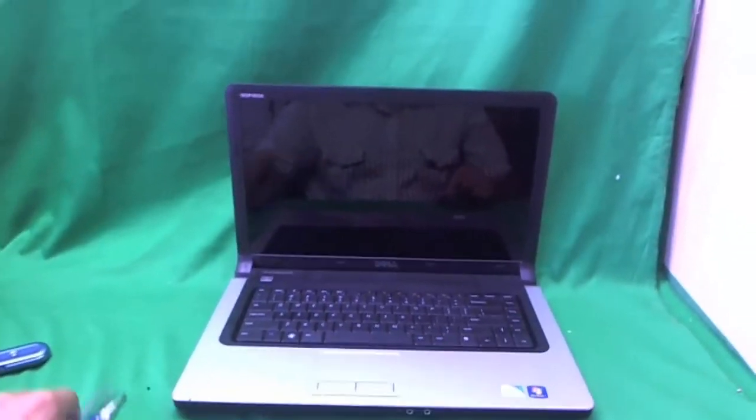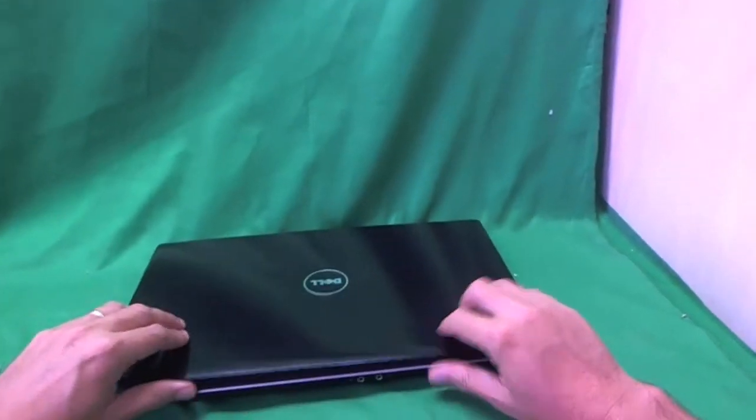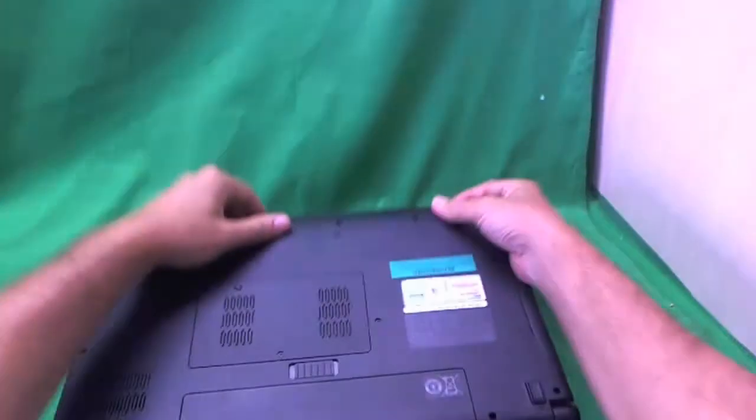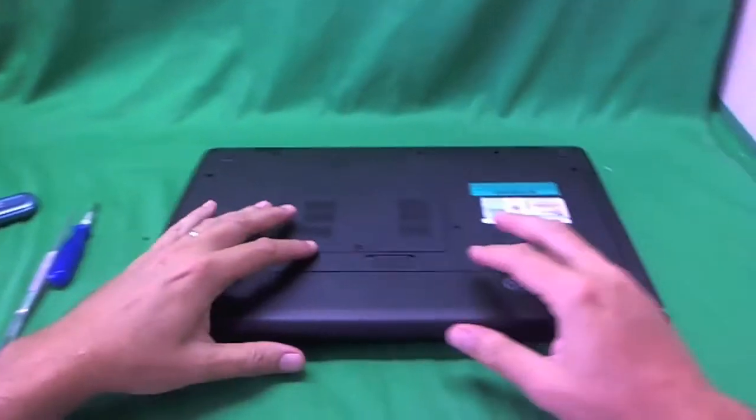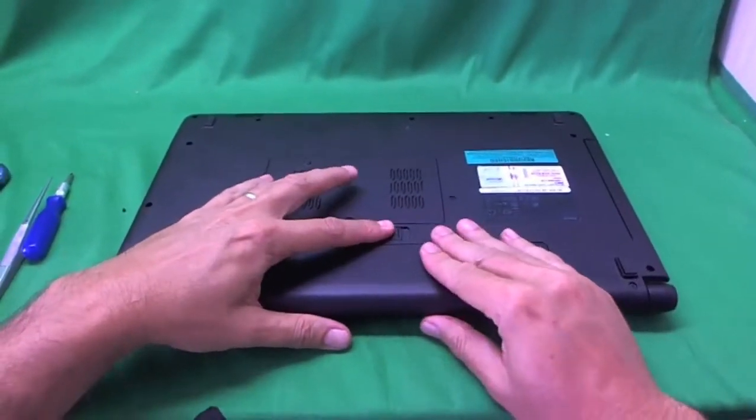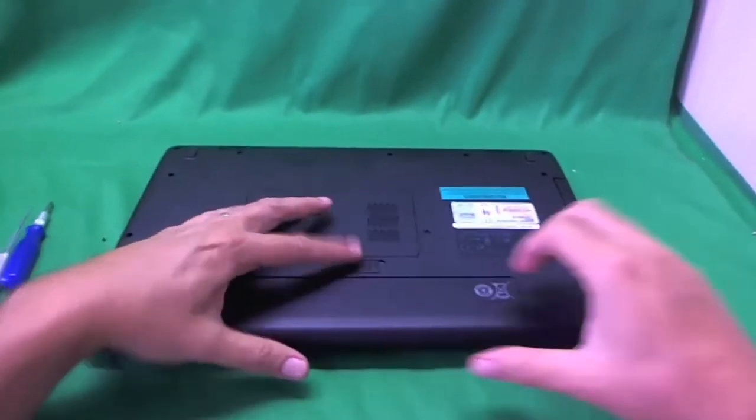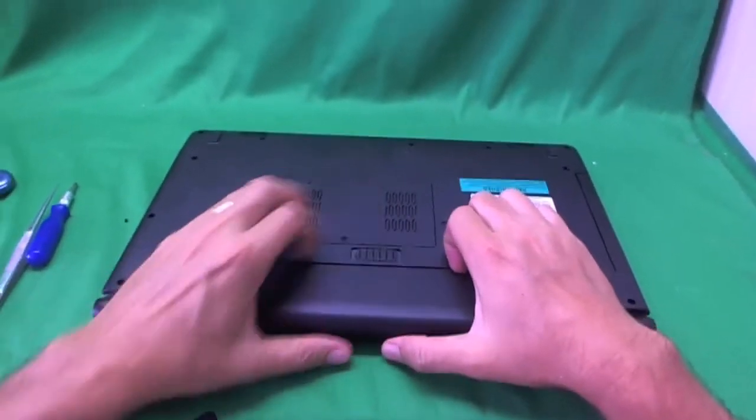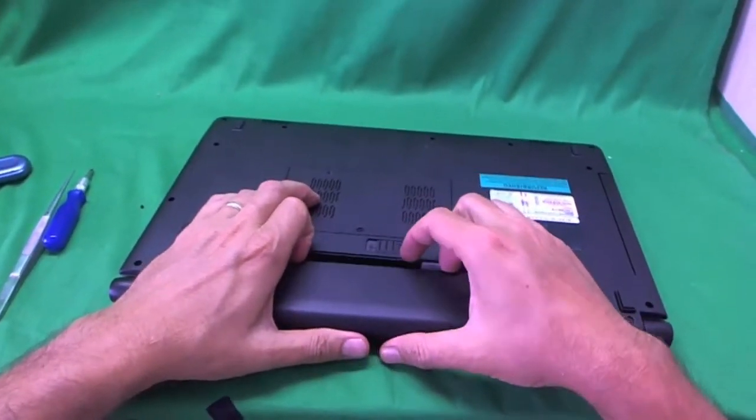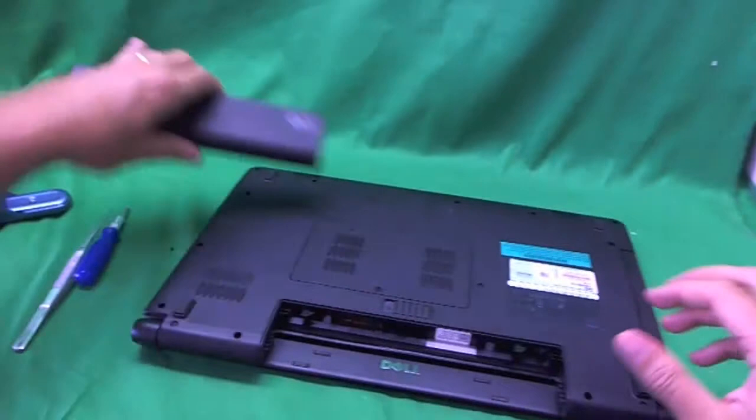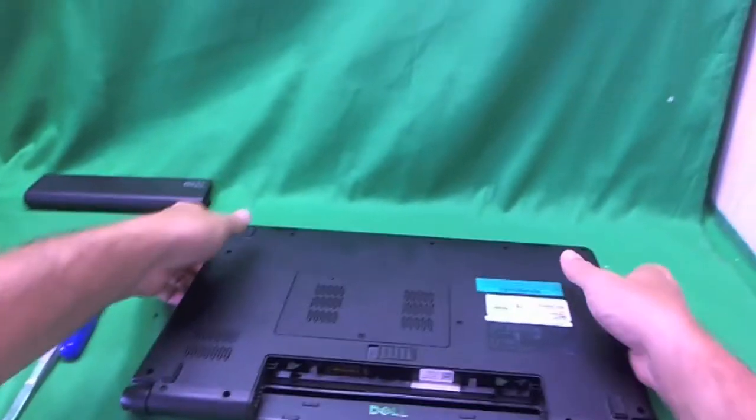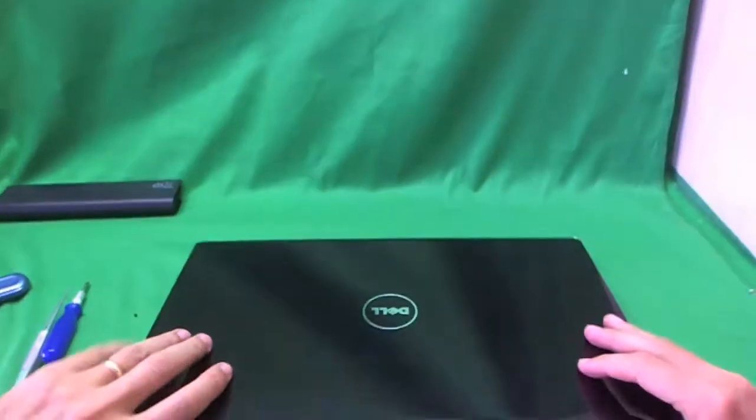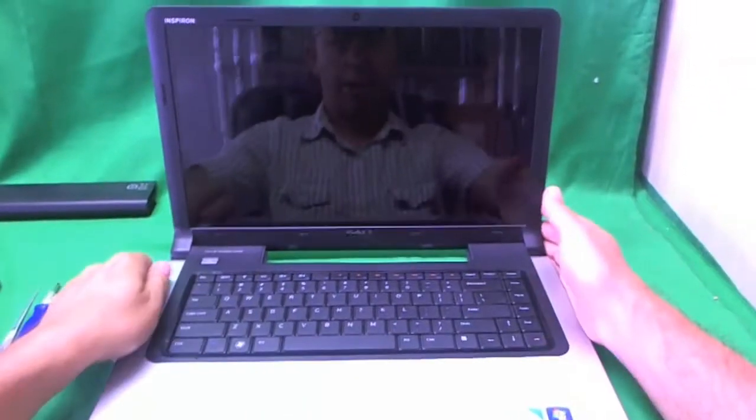Before we do anything we want to remove the battery so as not to damage any components. We flip the laptop over, slide the big lever and the battery should come out easily. Once the battery is out we can begin work.